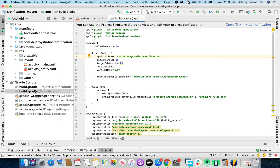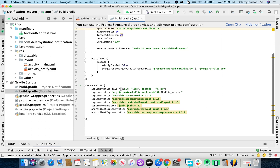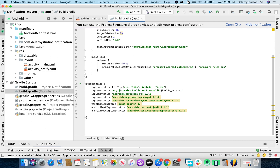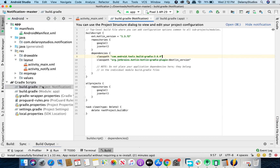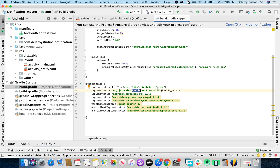Let's start with the build.gradle for the model app, where you need to include the plugin for Kotlin Android and Kotlin Android Extensions. You also need to add the implementation pointing to JetBrains Kotlin STD library, picking the Kotlin version — in this project it's 1.3.72. Once you include that, you can add Core KTX, AppCompat, ConstraintLayout, Espresso, and JUnit for unit tests.